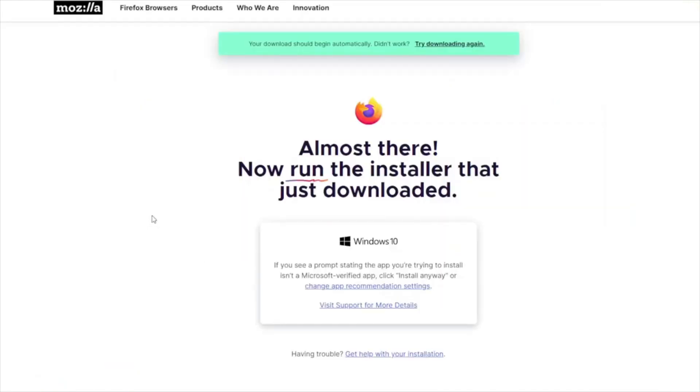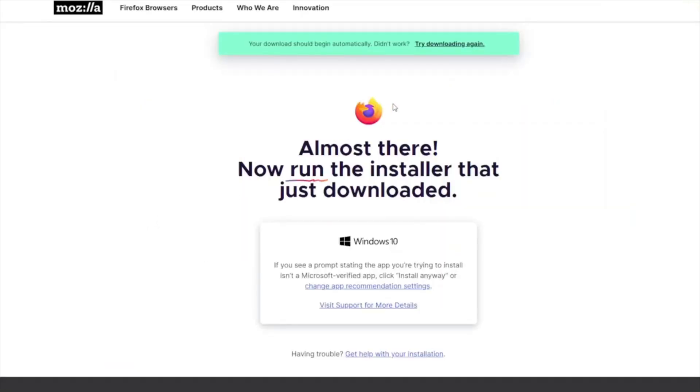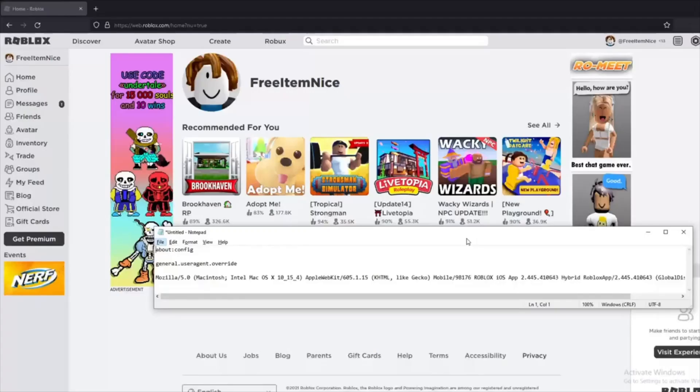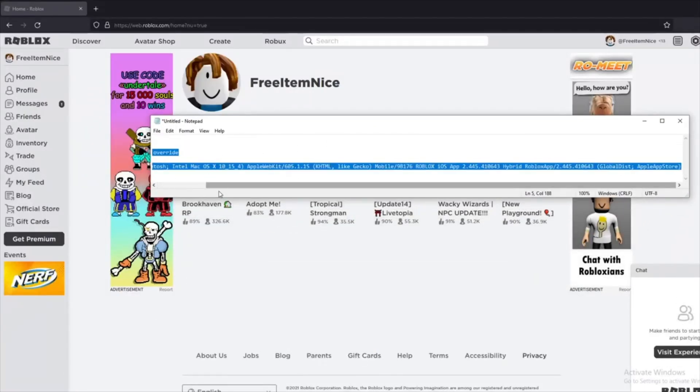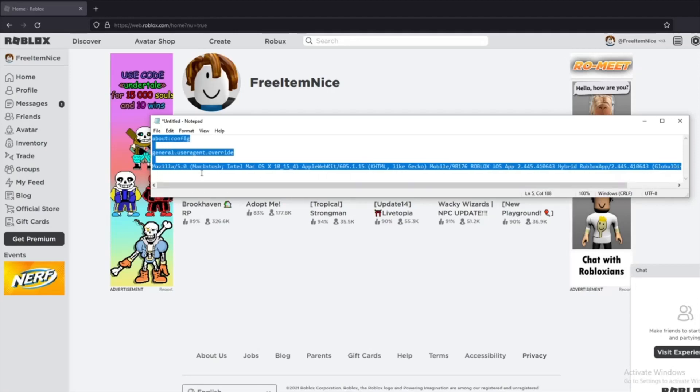First off you will have to download Firefox because that is the only browser that has coding like this. I have linked this code below. Copy it and use it where I use it in this video.